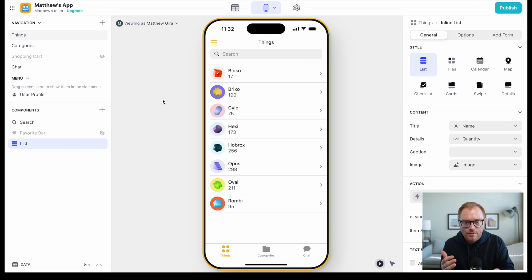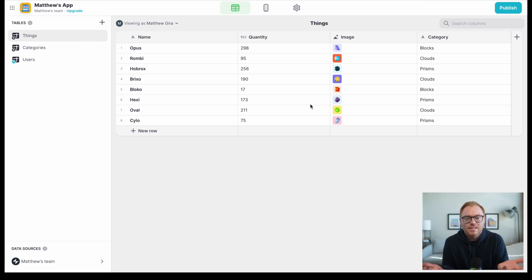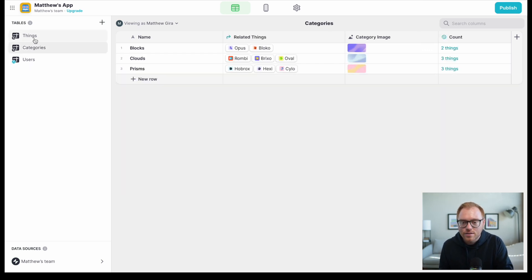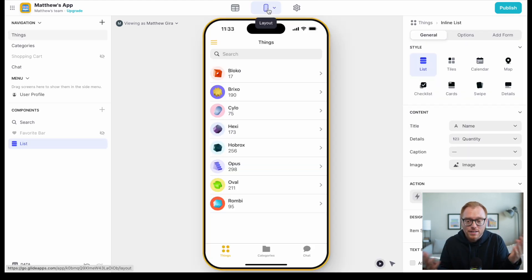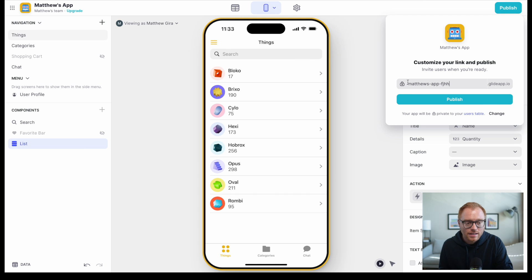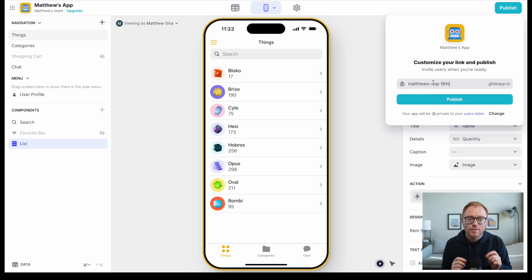Before we jump out of this app, I want to show you the data editor — this is the backend of the app, essentially a spreadsheet like a Google Sheet. Here are all the different tables. Glide takes all that and makes it look like a real app, and then you can publish it and share it with a link. One of the cons of Glide is that you can't send stuff to the app store, which is a bit of a bummer.